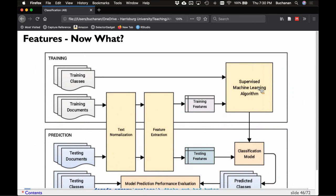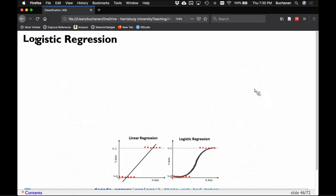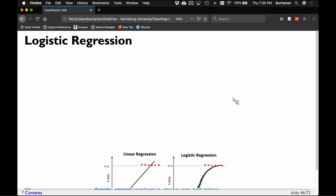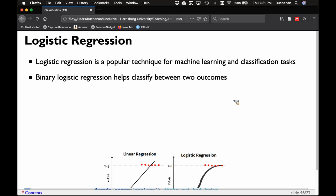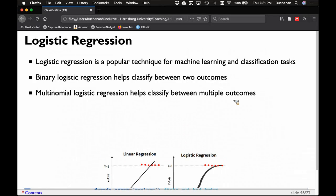I'll show you logistic regression since many of you are familiar with it. Logistic regression is math — it can be used statistically or for machine learning. Binary logistic regression classifies two outcomes like our breast cancer data, while multinomial logistic regression classifies between multiple outcomes. We have about 20 classifications in this example. The key difference from linear regression is that logistic regression transforms the linear equation into a logit, creating sigmoid curves that represent the probability of being in each group.